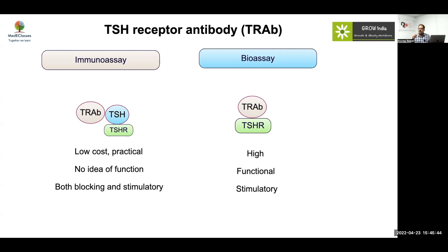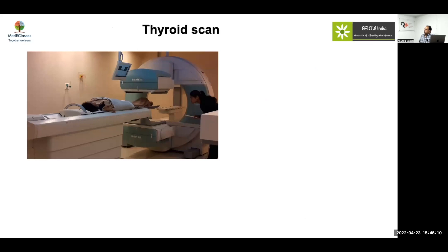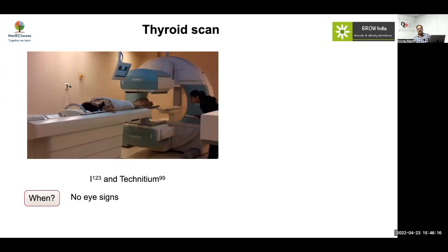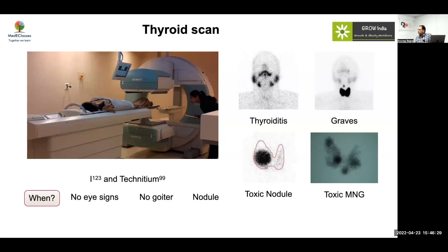The condition where antibody measurement is most important is pregnancy. During pregnancy, monitoring the mother's antibody levels tells you how likely the baby is to develop complications. Graves' versus thyroiditis distinction has limited antibody role; historically antibodies were also used to decide when to stop treatment. Thyroid scan using iodine or technetium is very important — it should be done if there are no eye signs or goiter, or if there is a specific nodule. No uptake indicates thyroiditis; increased uptake suggests Graves' disease, toxic nodule, or toxic multinodular goiter.